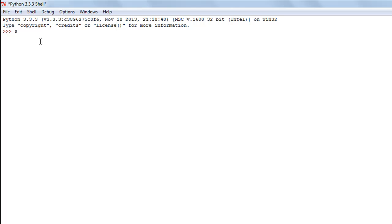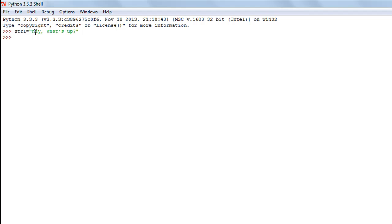I'm going to create a string object called str1 and give it the value 'hey what's up'. You must have noticed that the first alphabet h is a small case alphabet, not uppercase. So if I want to change the case of h to uppercase, I'll use the capitalize function.